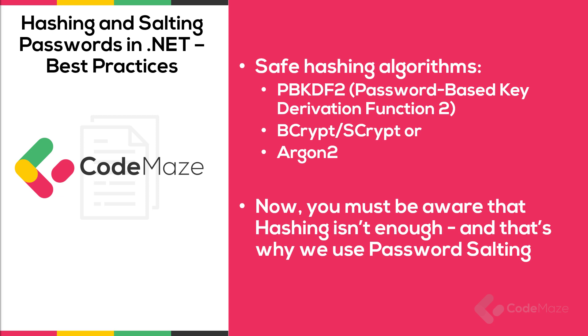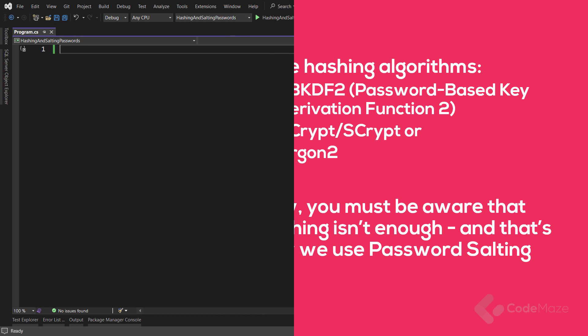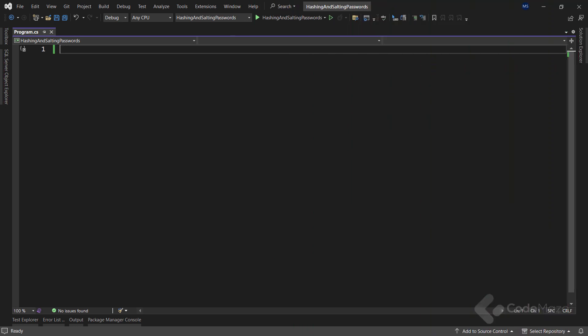Now let's see how we can hash and salt our passwords in C-sharp with the PBKDF2 algorithm. To start in the program class, I'm going to define a few starter fields. First, let's define the key size constant as the desired size in bytes of the resulting hash and also the size of the random salt.